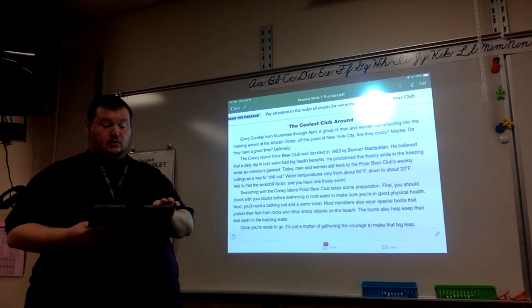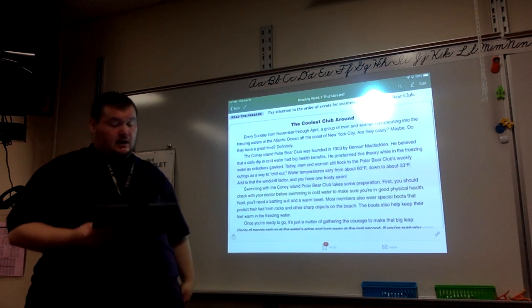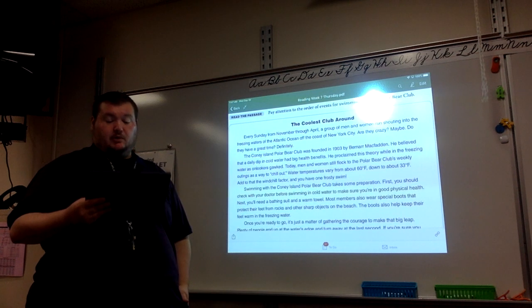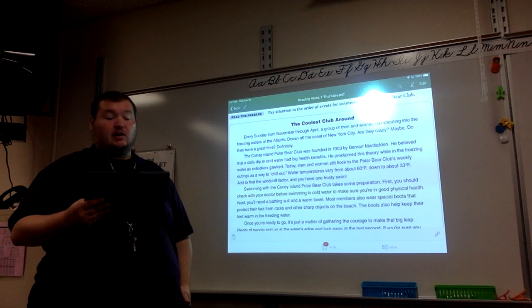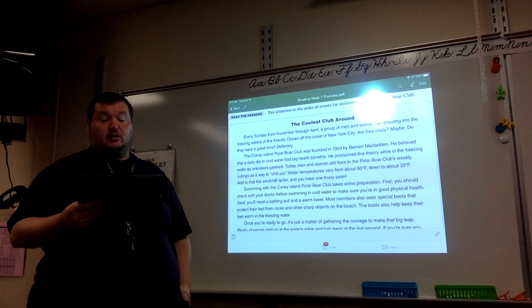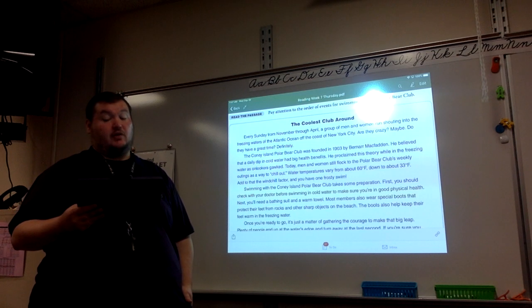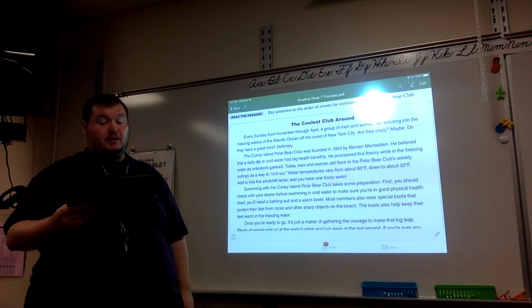It is called The Coolest Club Around. Every Sunday from November through April, a group of men and women run shouting into the freezing waters of the Atlantic Ocean off the coast of New York City. Are they crazy? Maybe. Do they have a great time? Definitely.